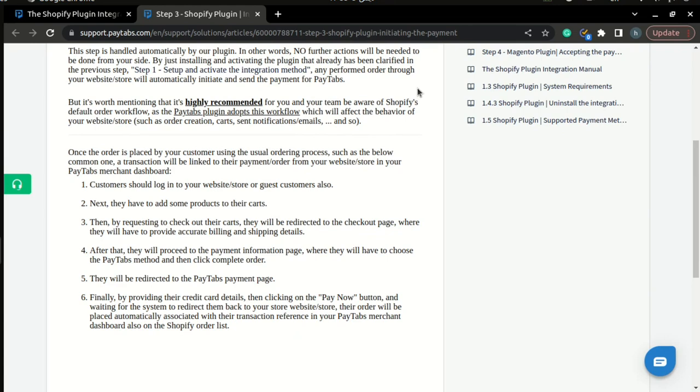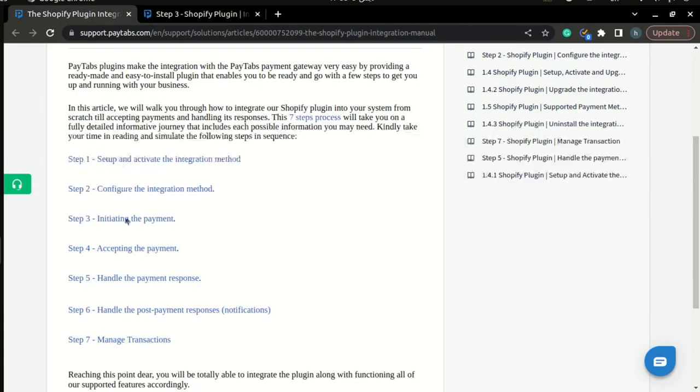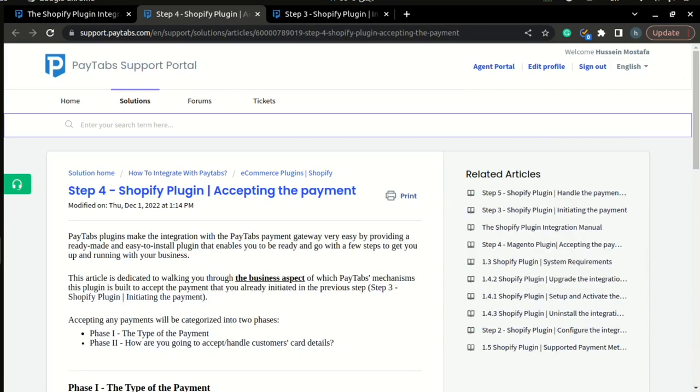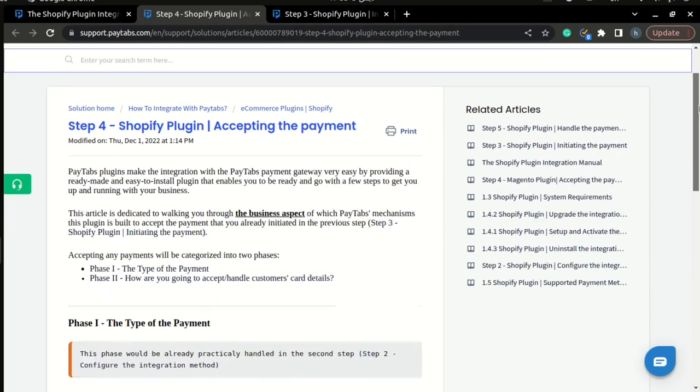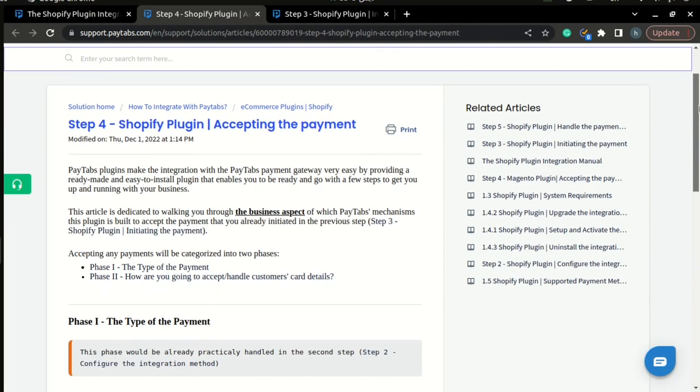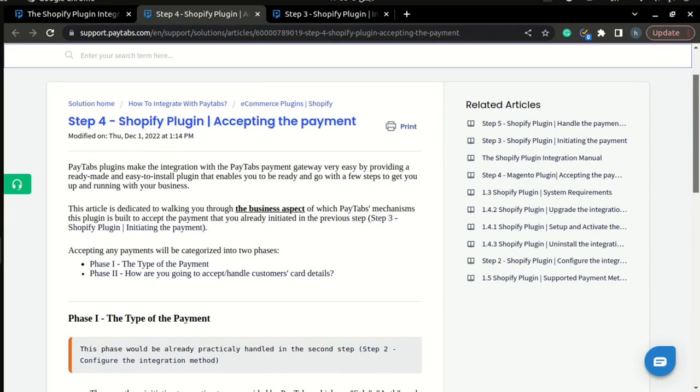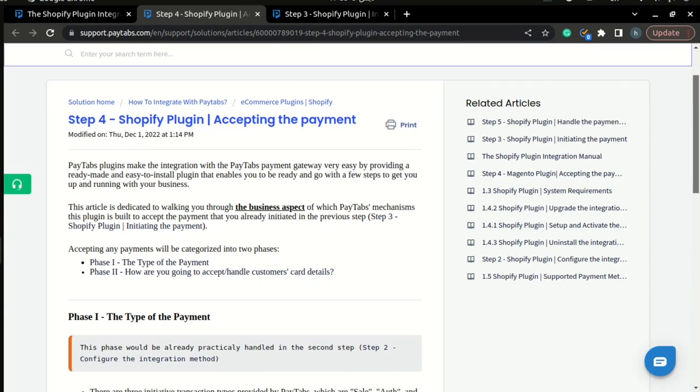Now we can go to step four of the integration manual, which is accepting the payment. Here, we are going to accept the payment we initiated in step three. And likewise, our plugin handled this part for you. So this step doesn't require any interference from your side. But let's take a look at this step from the business aspect.